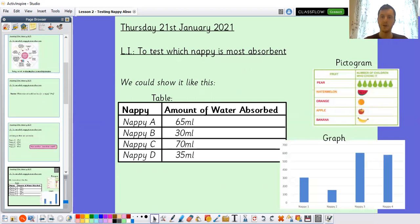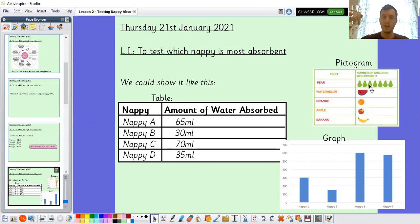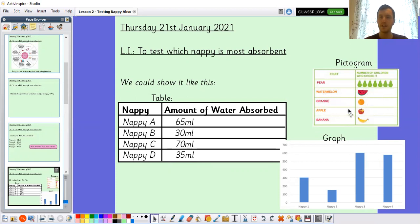The ways I can think of are: a table — similar to how it's shown here but formalized, with the nappy down the side and amount of water absorbed across. A pictogram — you can draw pictures to show, especially if you used cups of water, how much each nappy absorbs. For example, nappy one: three cups, nappy two: five cups, nappy three: seven cups, or whatever it might be.